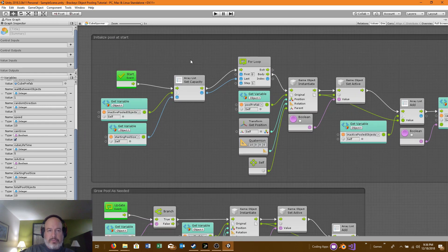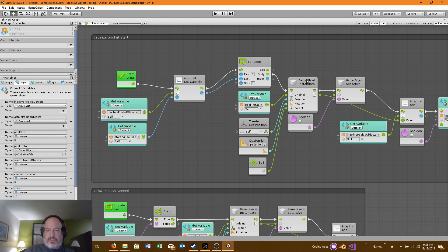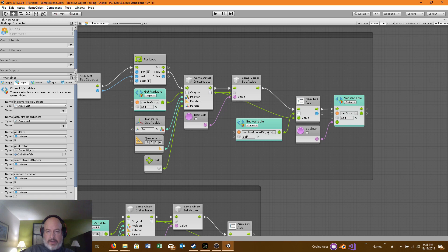When we look at the flows, we initialize the pool on start. On the start event, we get the inactive pooled objects list, we set the capacity to the starting pool size, which is 5. Then we for-loop, iterate, and instantiate all of these game objects and add them to the inactive pooled objects list. We're getting the variable pool prefab, the transform of the Cube Spawner, and setting the parent to the Cube Spawner itself. We instantiate the game objects, set them all as inactive, add them to the list of inactive pooled objects, and set the can-grow variable to false.